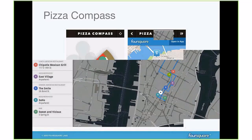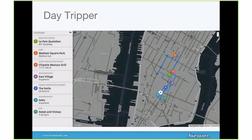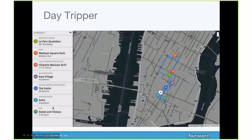Day Tripper is a web application that plans out your day in the city using our venues information. It recommends going to a bakery in the morning, going to a park, exploring the East Village in the afternoon, doing dinner at an American restaurant, and going to a bar at night. This plans a neat trip through lower Manhattan in New York City, all using our venue data.